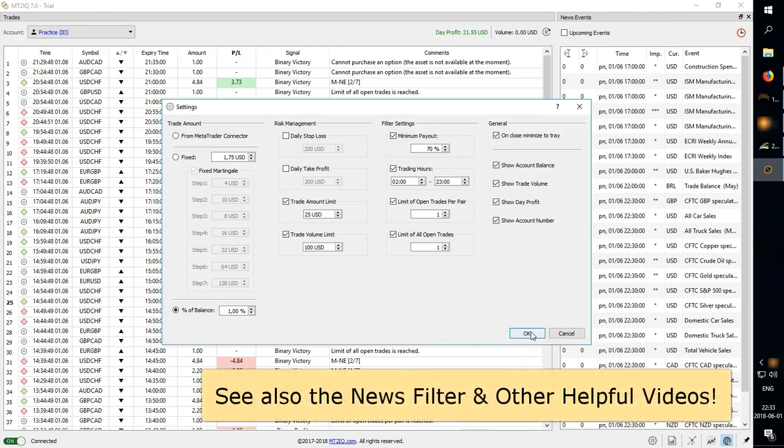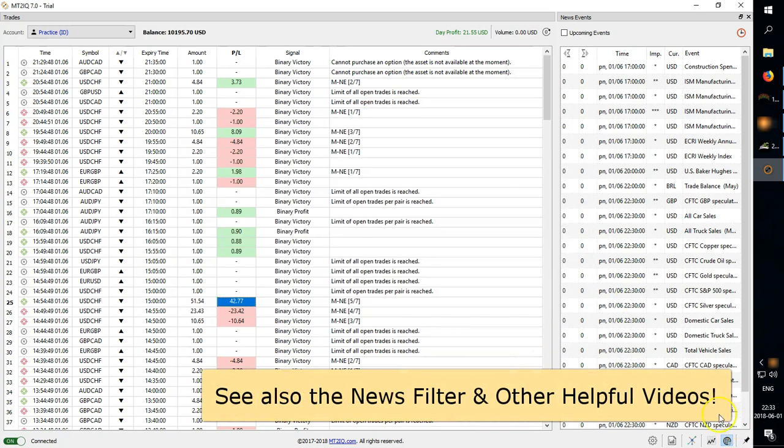And another great feature is the trade social trading feature, where you can basically copy the signals of signal providers as well as provide signals for trade copiers. And I'll be discussing that in another video. So thanks for watching.